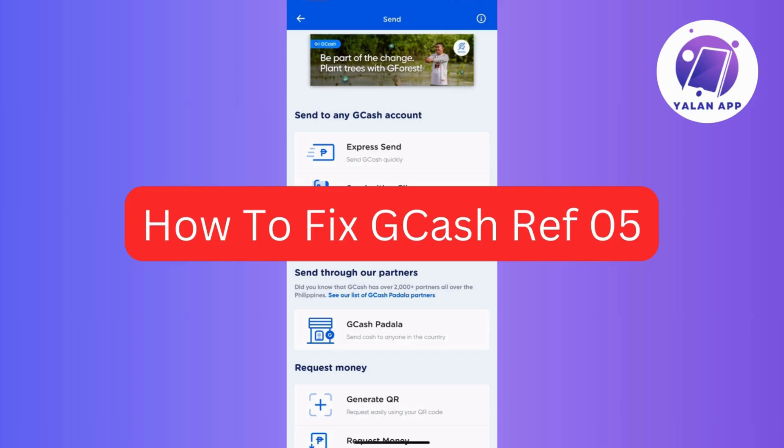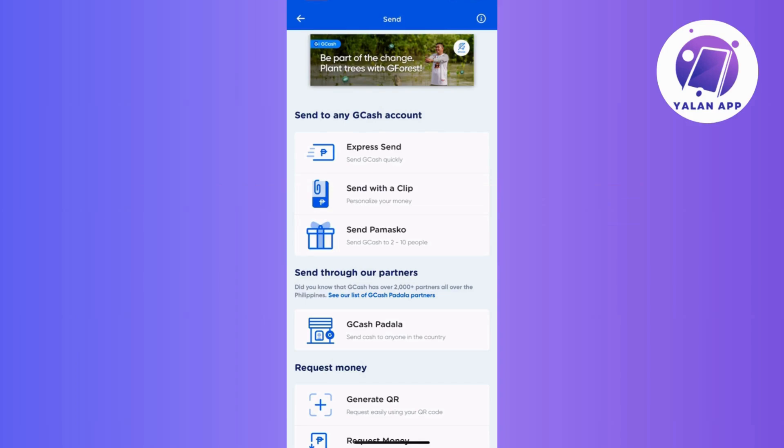Hi guys, in today's video we're diving into a common issue that some GCash users might encounter, which is the Ref 05 error. If you're facing the GCash Ref 05 error, here's a simple guide to resolve it.